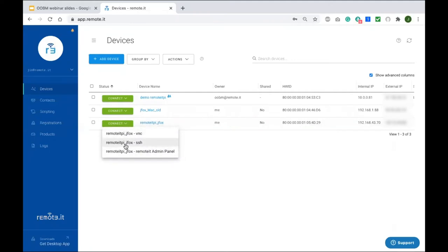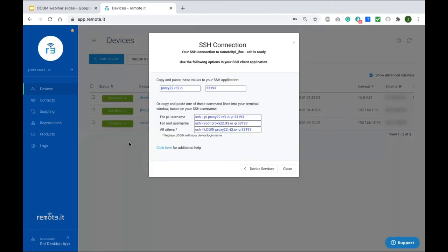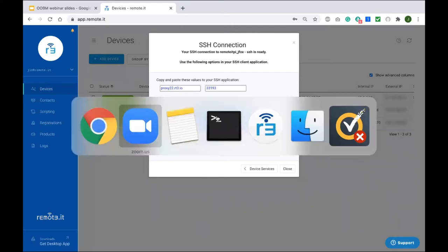Let's try connecting to it via SSH and I'll show you.